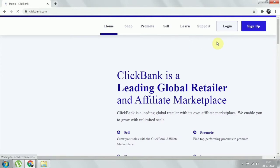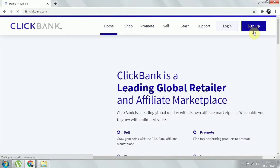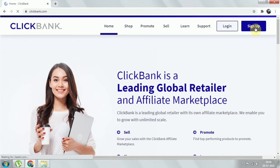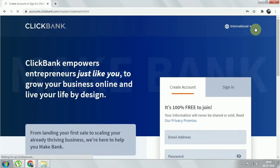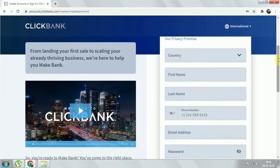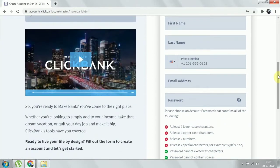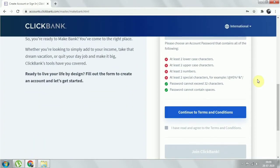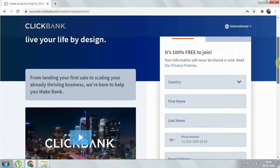You can see the sign-up form here. Click on 'Sign Up' and wait for the form to load. It asks for your country, first name, last name, email address, and password. For the password, they require at least two lowercase letters, two uppercase letters, two numbers, two special characters, and the password cannot exceed 32 characters. Joining is totally free.